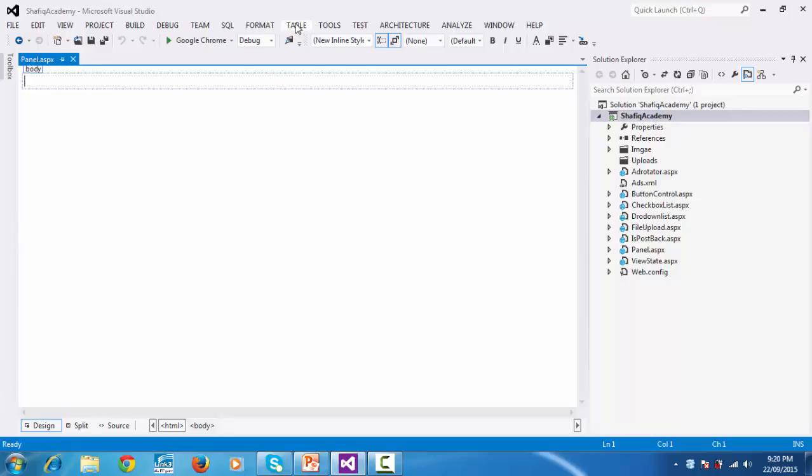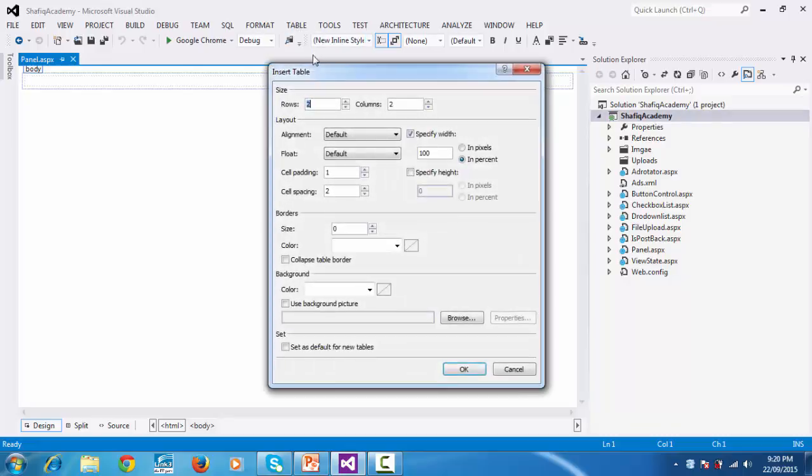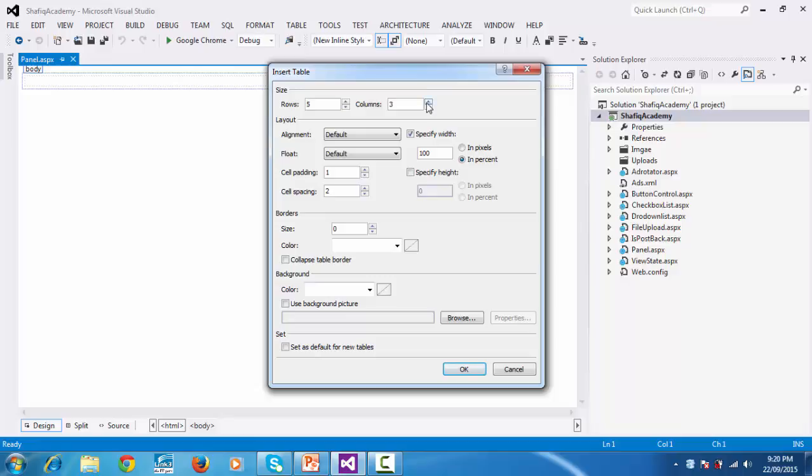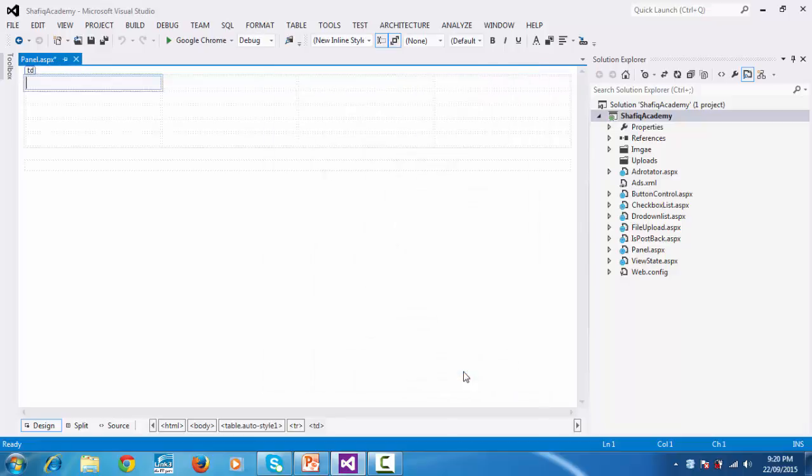In your Visual Studio, select table, then select insert table. Choose five rows and four columns. Click it.